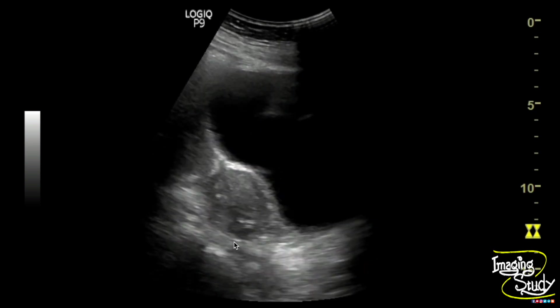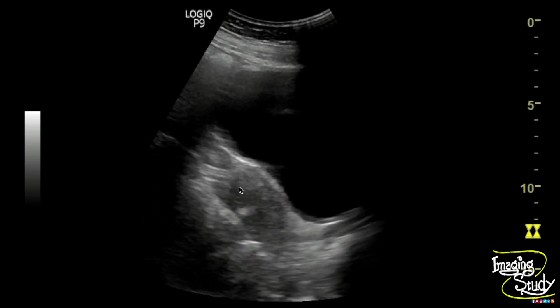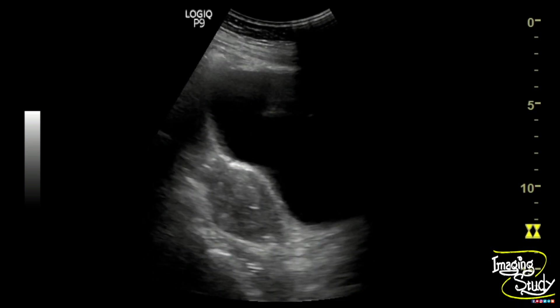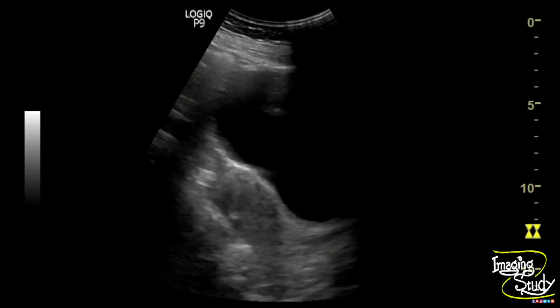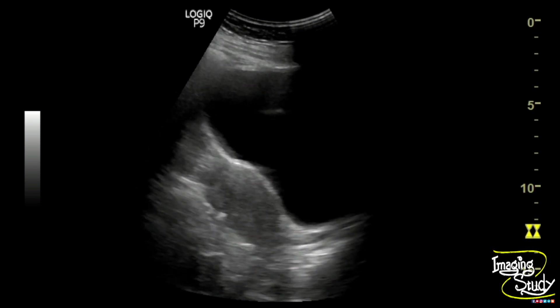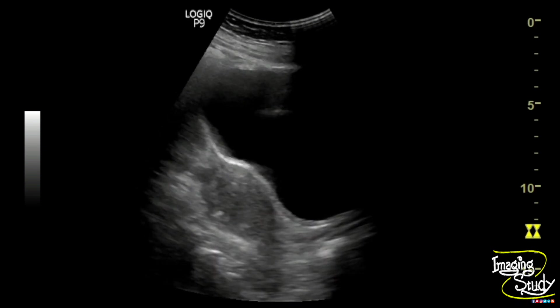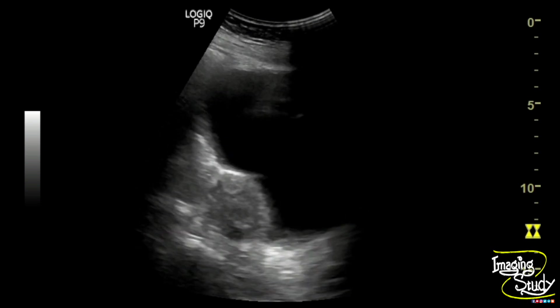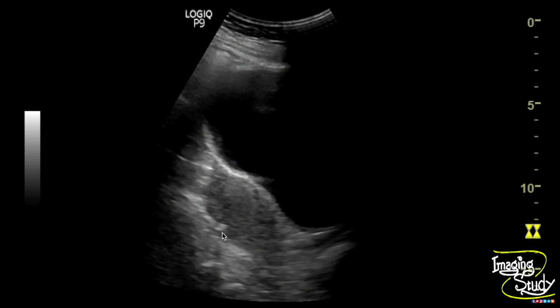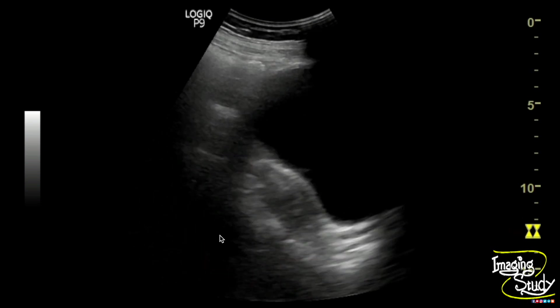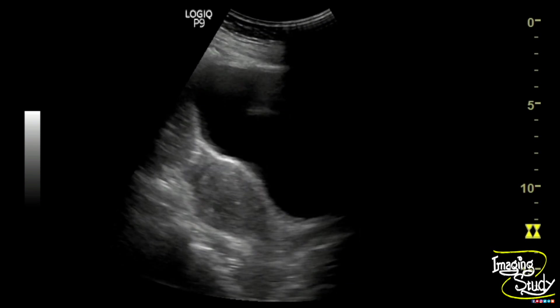This type of diffuse calcification at the peripheral myometrium in a postmenopausal woman indicates postmenopausal arcuate arterial calcification, which is a part of degenerative change.